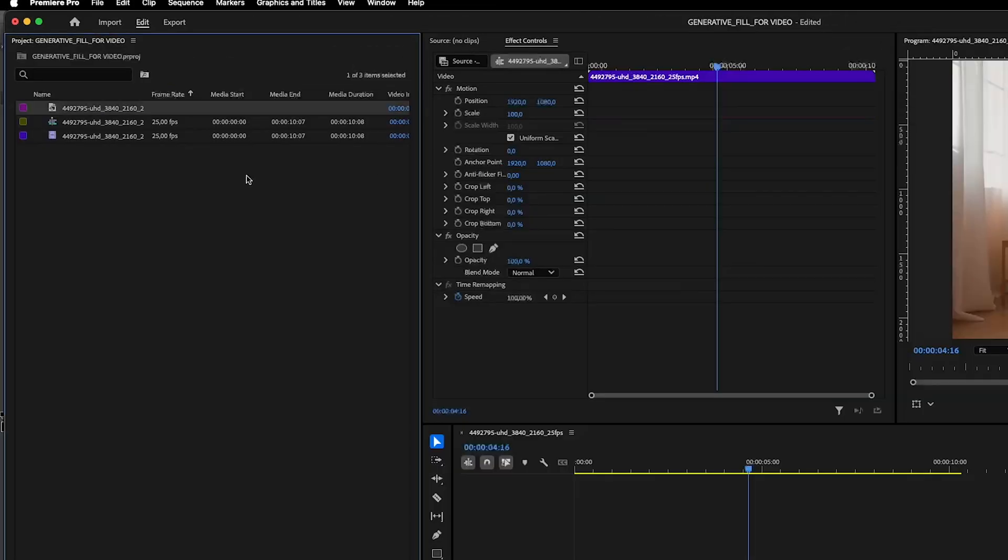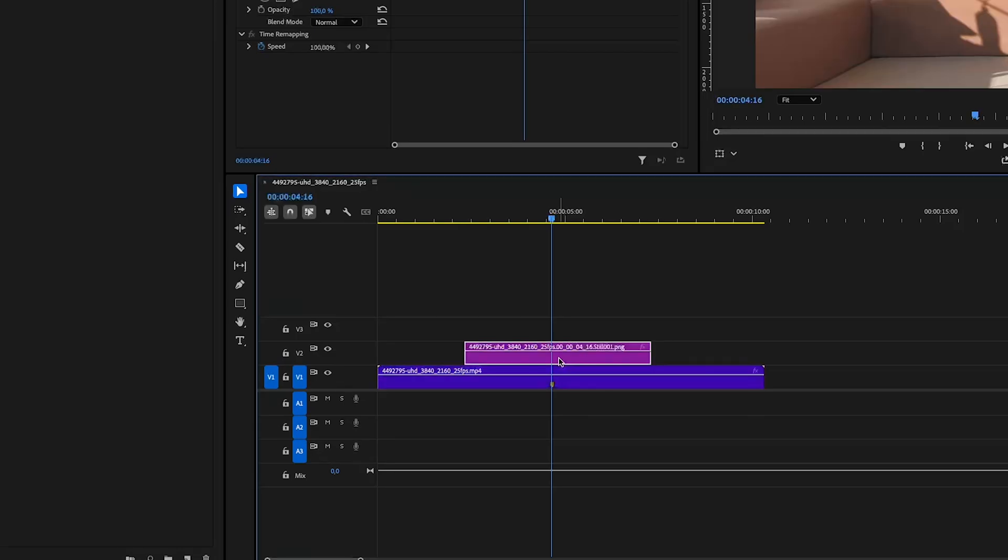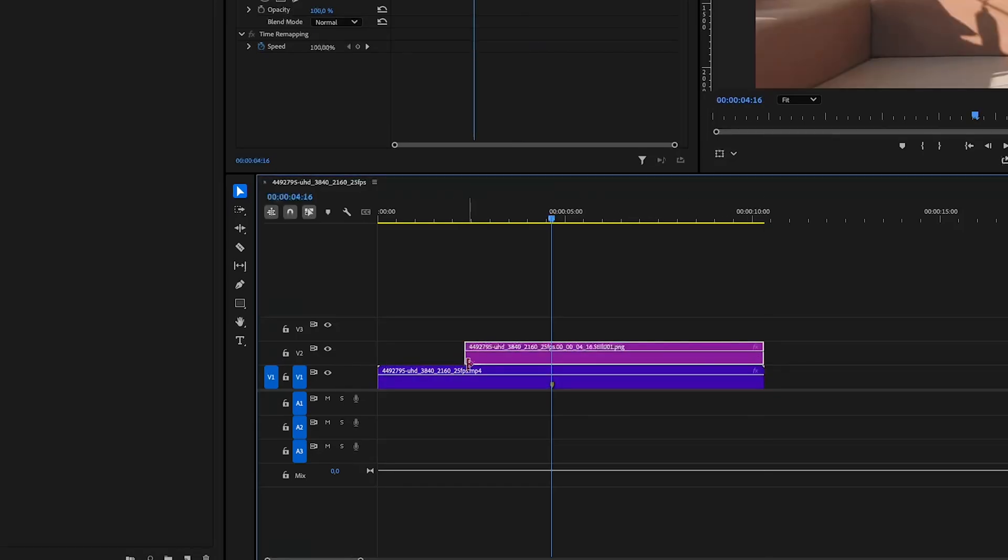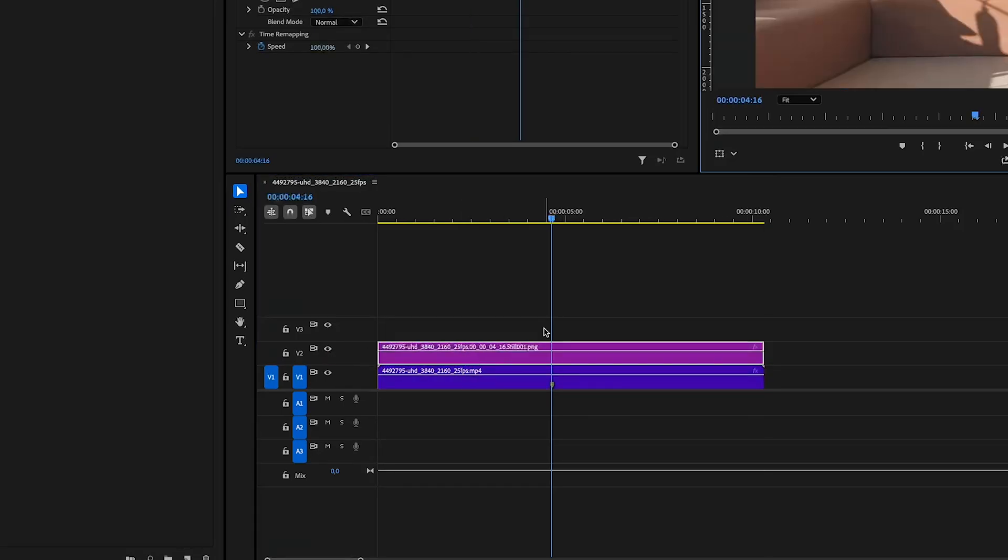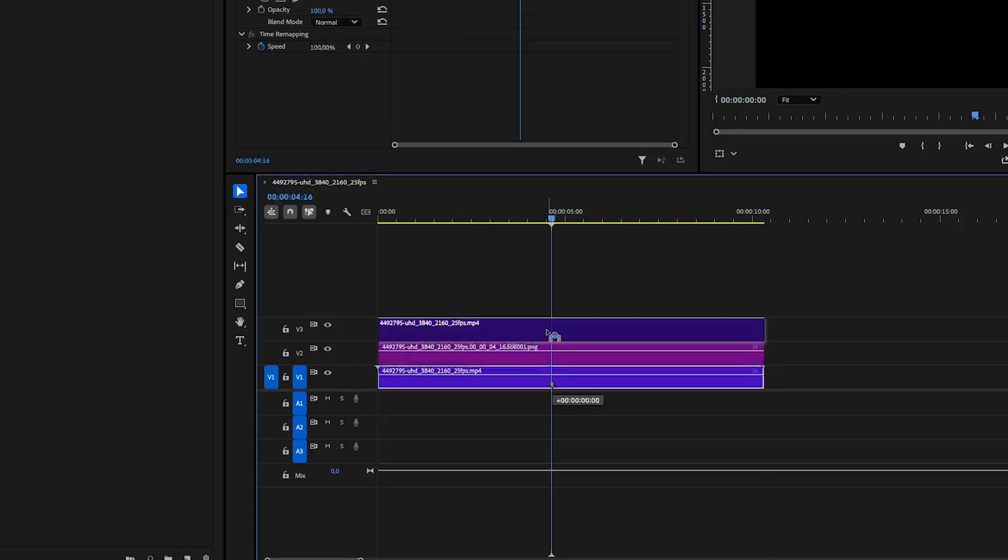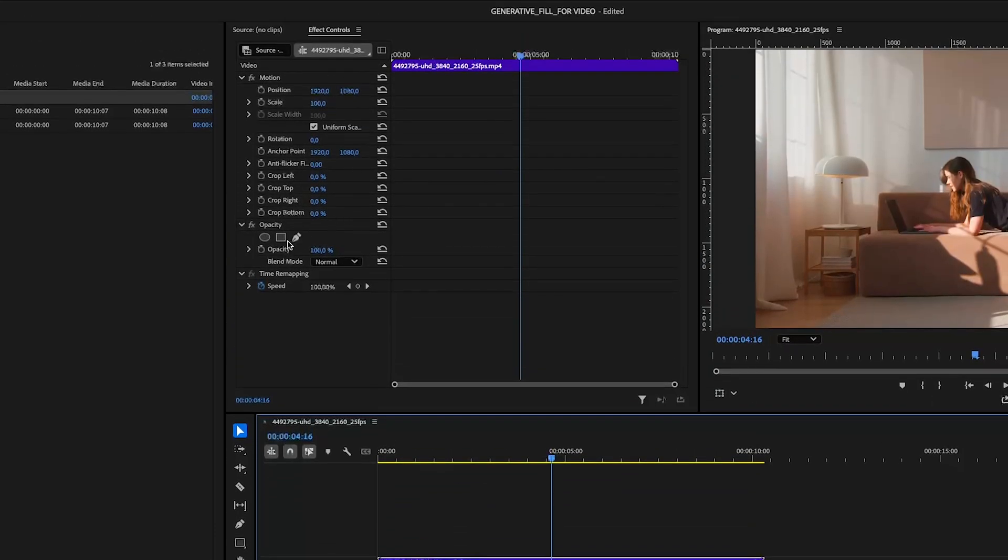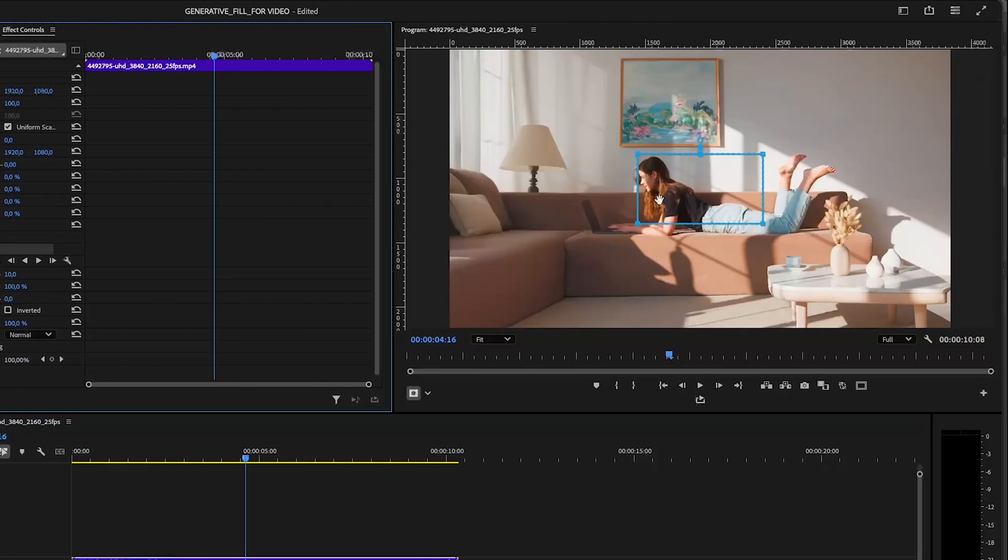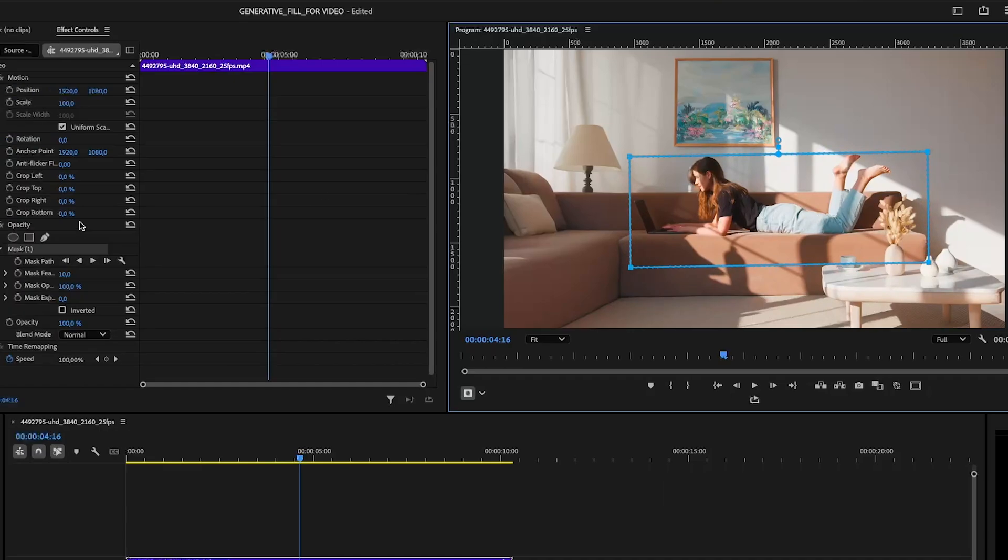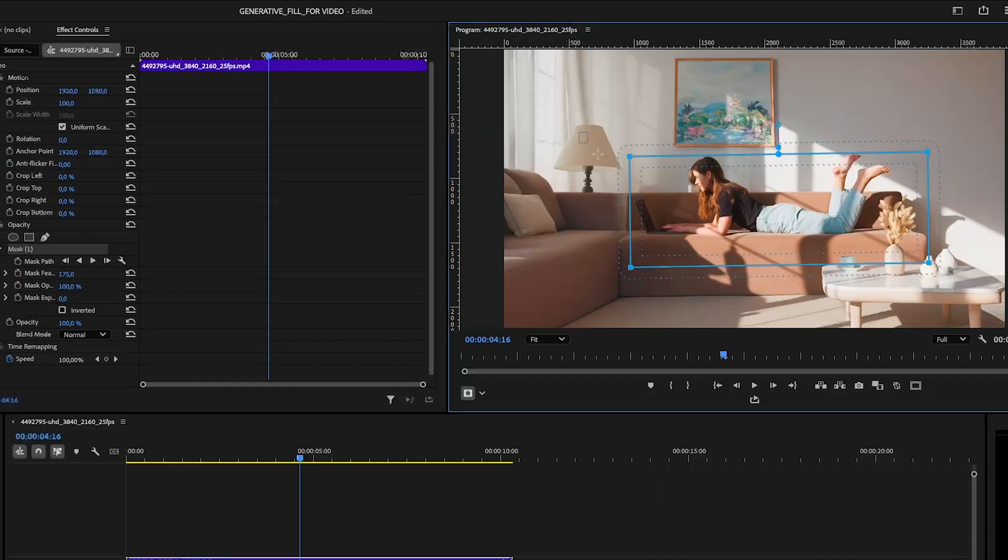Bring the frame into Premiere Pro. Drag it into timeline. Extend it so that it covers the whole video. Then bring the original video on top. Select the top clip then choose rectangular masking tool. Create a mask around your subject. Increase feather so that it blends better.